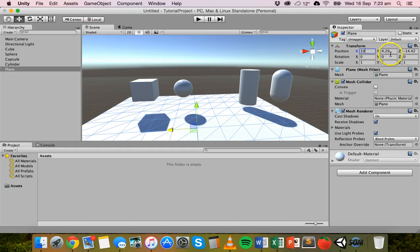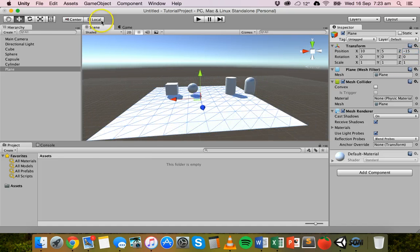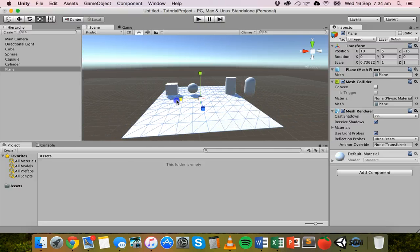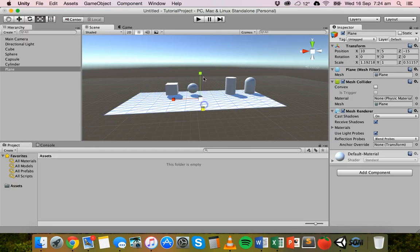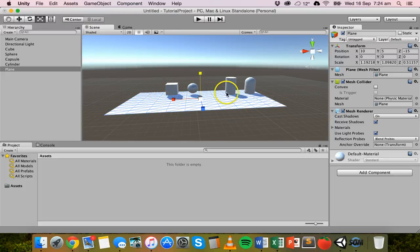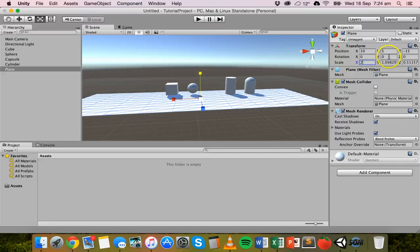I can just type in a specific value there if I want. If I want to resize this plane I can grab the scale tool, and I can scale it on different axes — changing it from a square to more of a rectangle. Remember it's a plane, so you can't really change the thickness. If you want a thick object like a thick rectangle, you should create a cube and modify that instead. You can also change the scale values manually by typing them in.